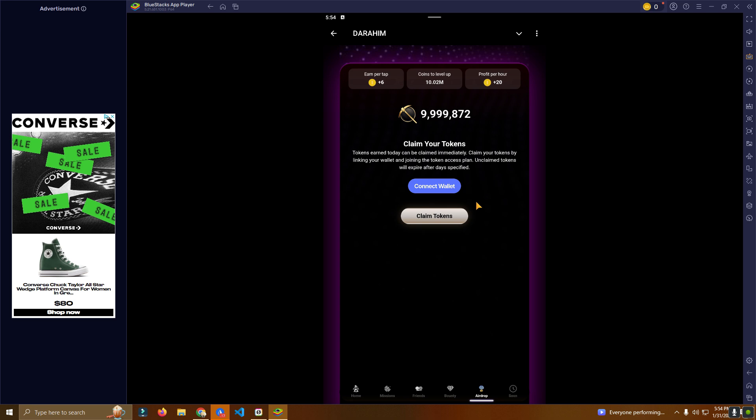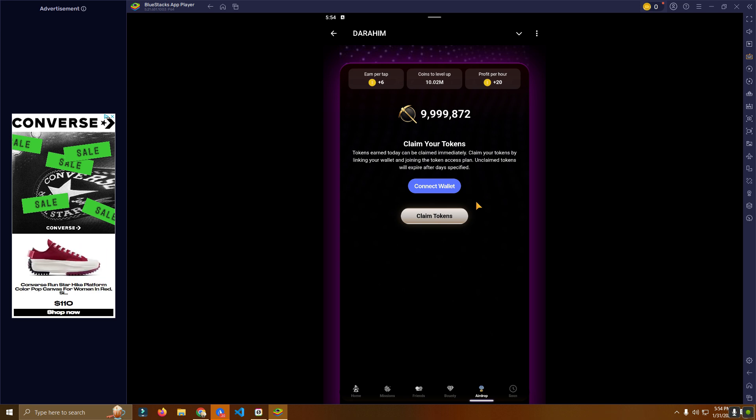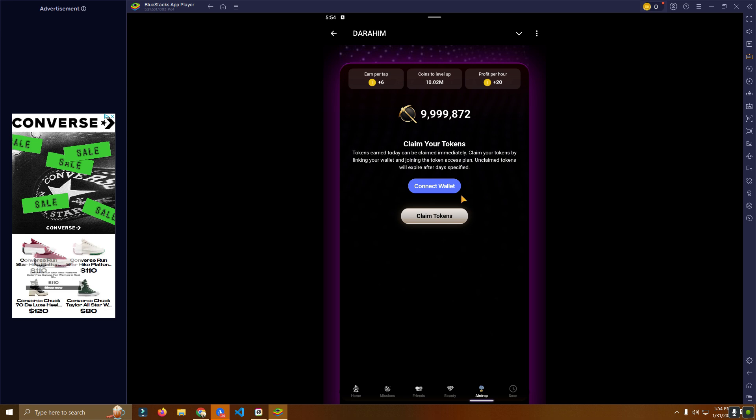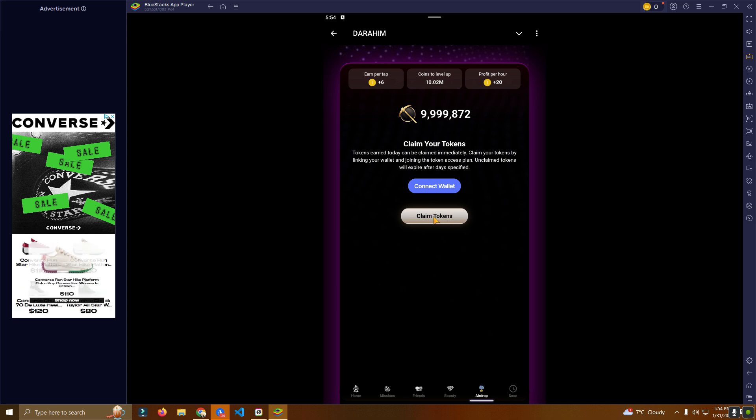Anyway, once you have reached the date that you announced that you will give the airdrops, you simply enable claim on your backend and people will be able to claim their tokens.